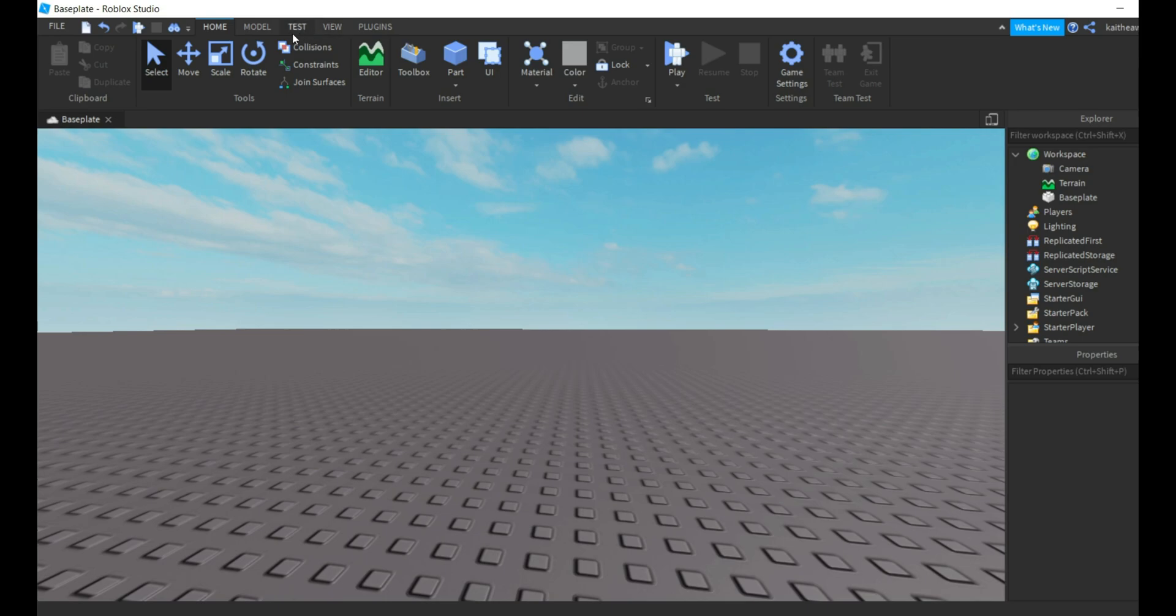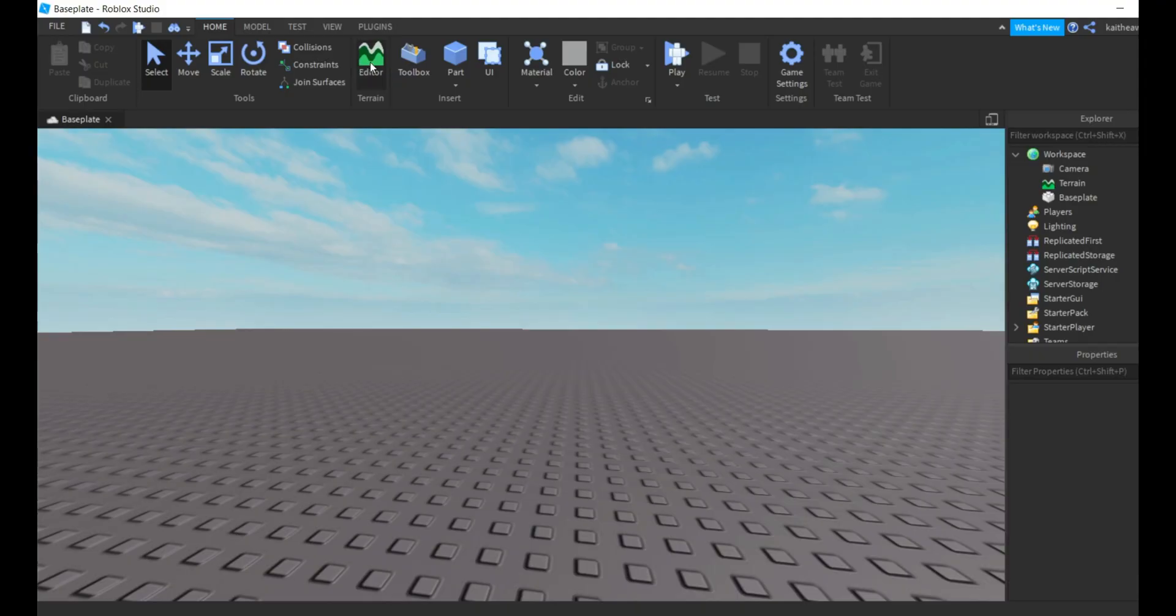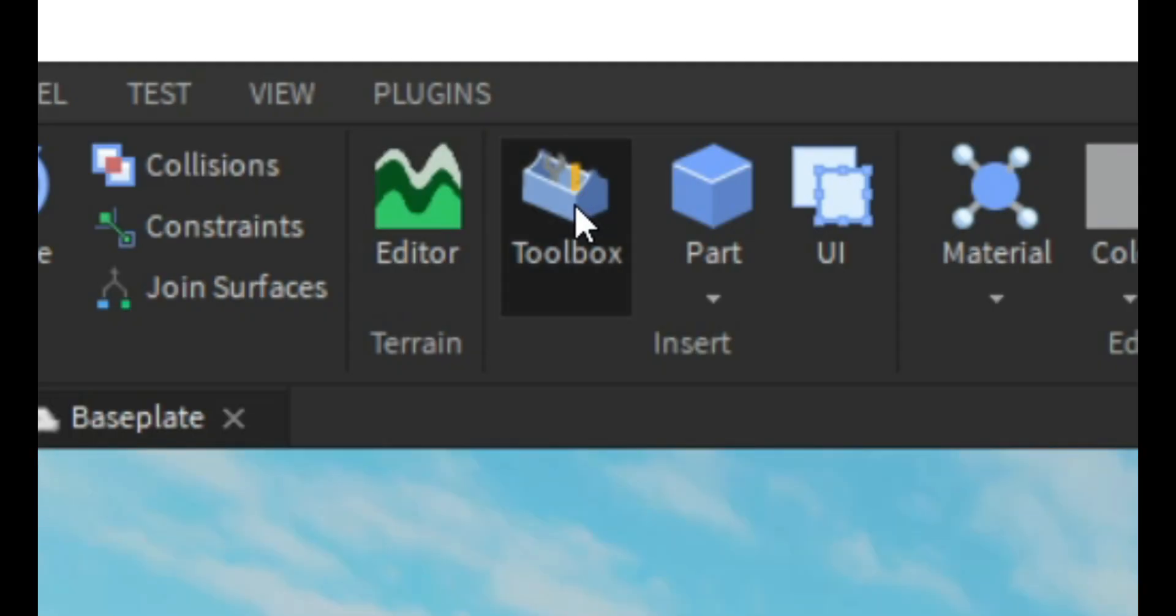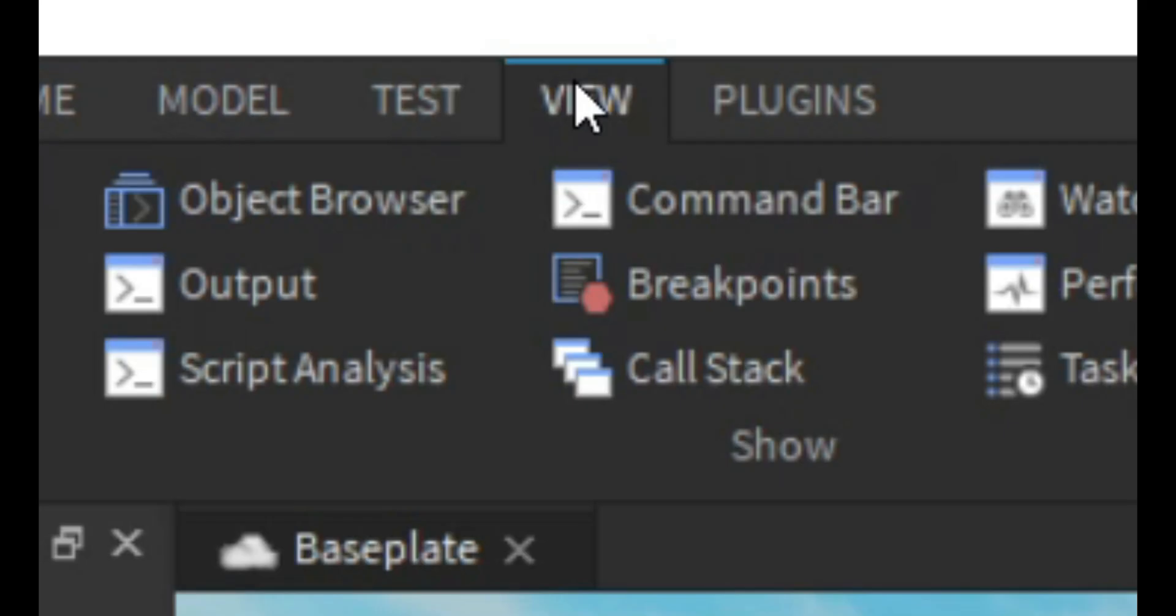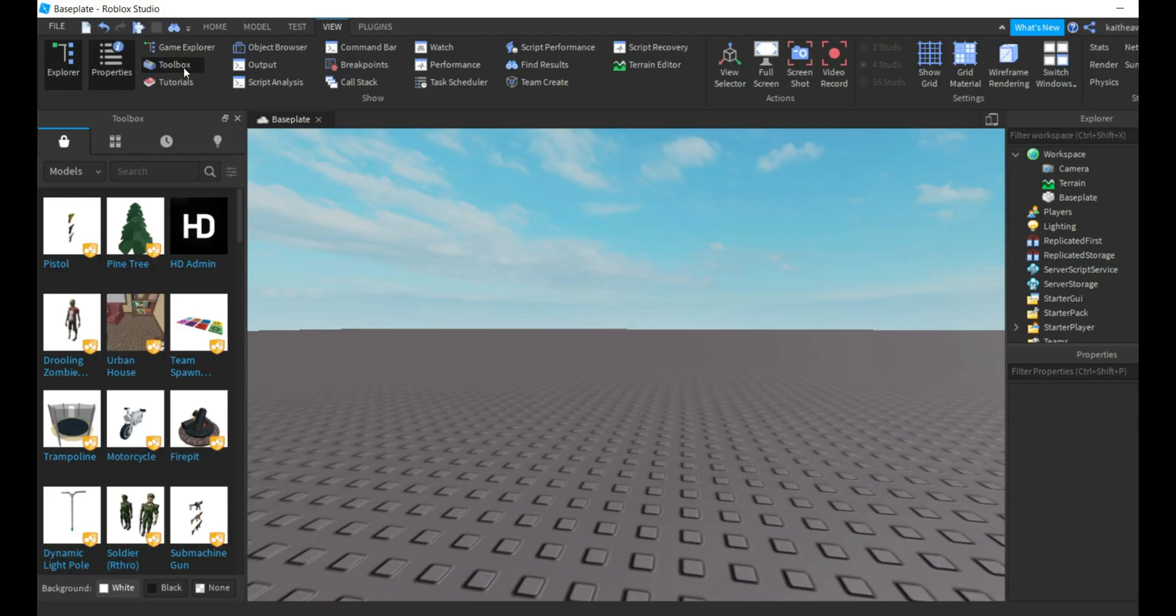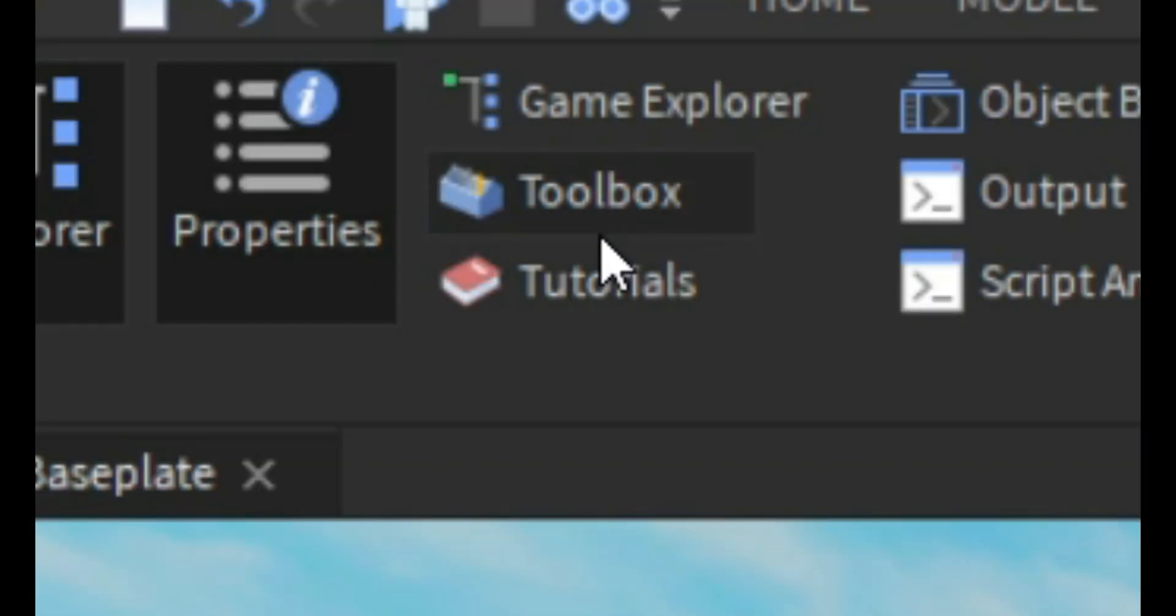So the first thing you're going to want to do is open the toolbox. You can do that by going to the home tab and clicking toolbox, or you can go over to the view tab and press toolbox.